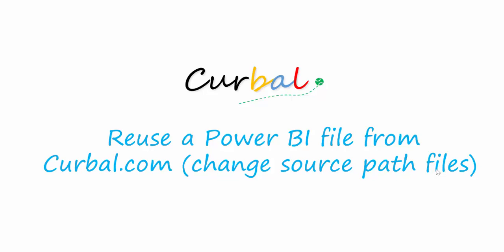Hello, this is Ruth Pozuelo from Curbal.com and today I'm going to show you how to reuse a Power BI file from our site. If you have another file that's not from Curbal.com, no problem, you can still follow the same steps.